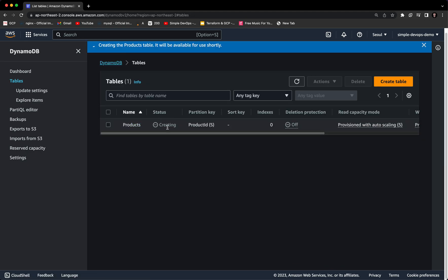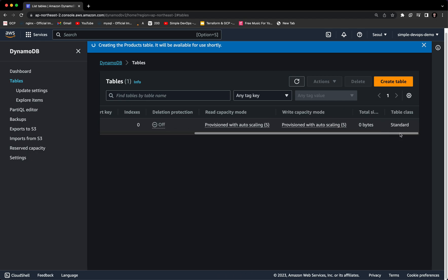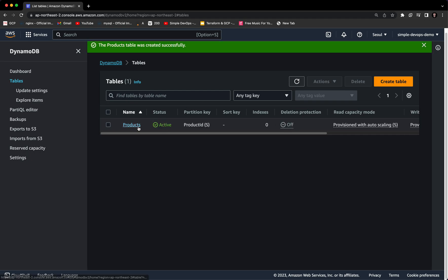As you can see, the status of this table is now 'Creating.' You can see the partition key is 'product_id.' You can also see deletion protection is off — you can turn it on, I'll show you later. Let's refresh, and as you can see the status now shows 'Active.'